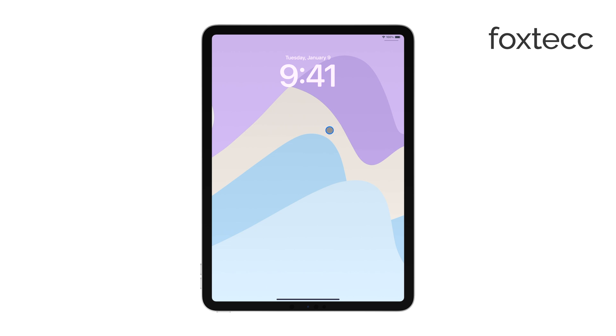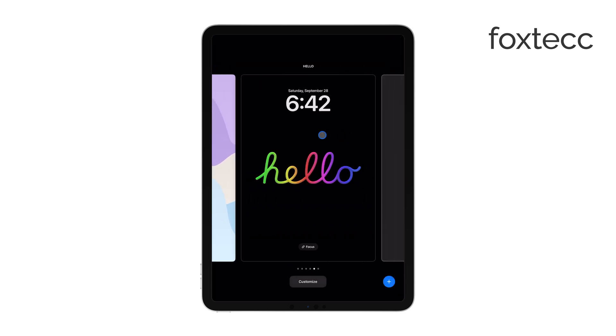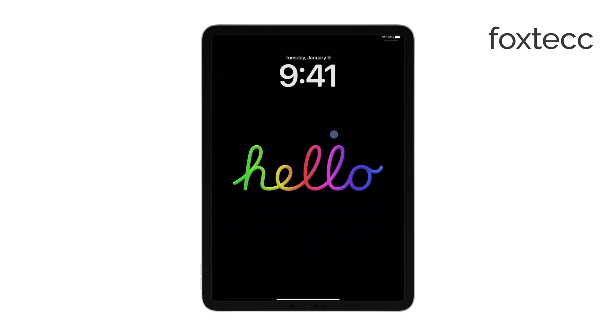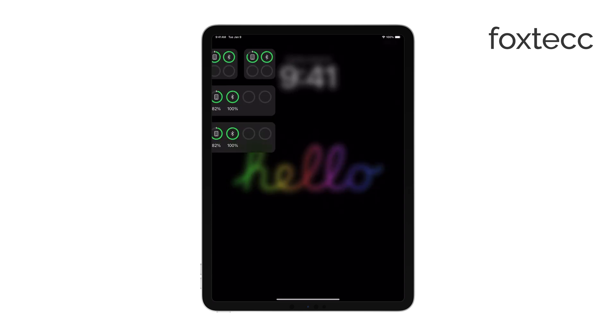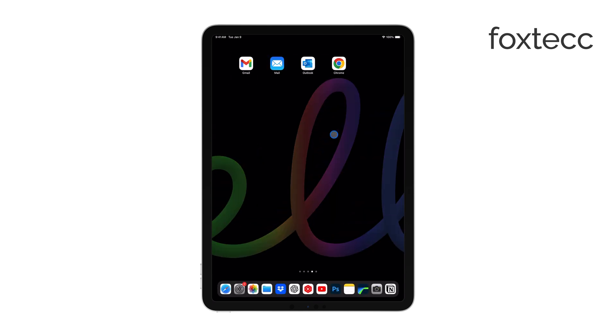That's it. You've successfully changed the time font on your iPad. Thanks for watching. If this video helped you out, don't forget to like and subscribe for more tech tips. See you later.